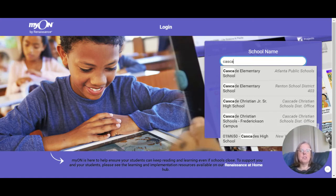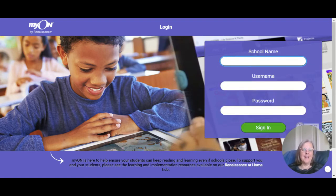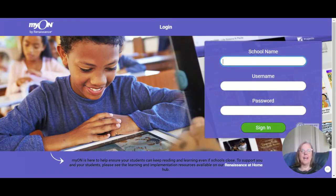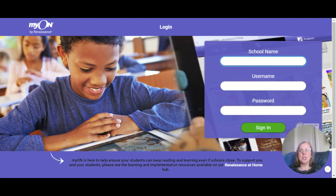So that's how you log in for Puyallup, McAlder, and the Frederiksen campus. Once you get into MYON, you will have access to about 6,000 digital books, and many of them have AR tests attached to them. It's great to see our students doing so much reading during this remote learning time. So keep up the great work. Bye.